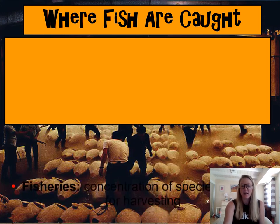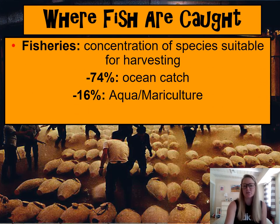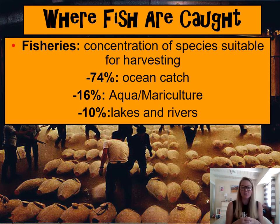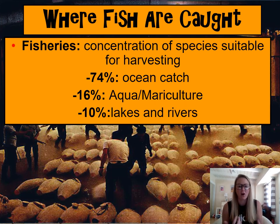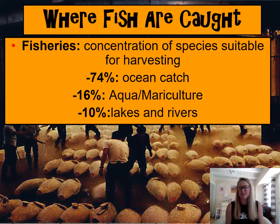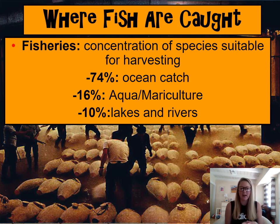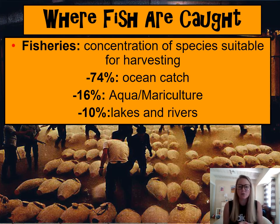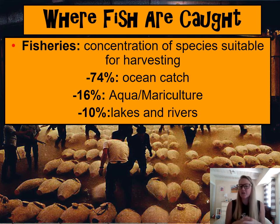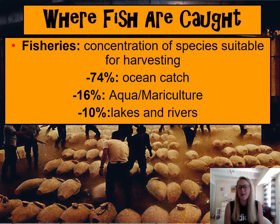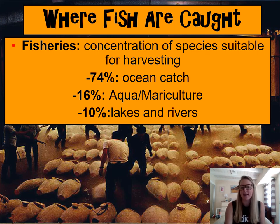A fishery is a concentration of fish species that we collect or harvest. There are different places we can collect fish from. Most of our fish come from the ocean as ocean catch. About 20 percent comes from aquaculture or mariculture — that is fish farming, and it's a relatively new technique. The remaining 10 percent comes from lakes and rivers.